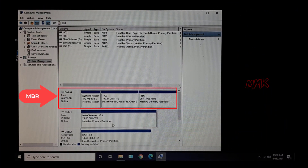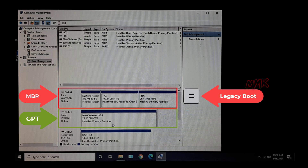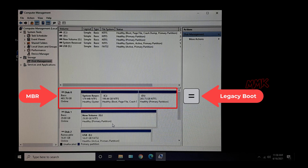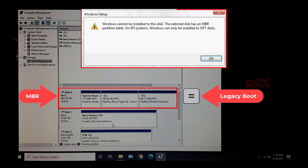As we already know, Disk 0 partition style type is MBR — Master Boot Record — and Disk 1 partition style type is GPT. So if you want to install Windows on Disk 0 on an MBR partition, you must boot your bootable USB using legacy mode. And if you want to install Windows on Disk 1 on a GPT partition, you must boot your bootable USB using UEFI mode. Let's try to install Windows on Disk 0 on the MBR partition, which already gave me the error.